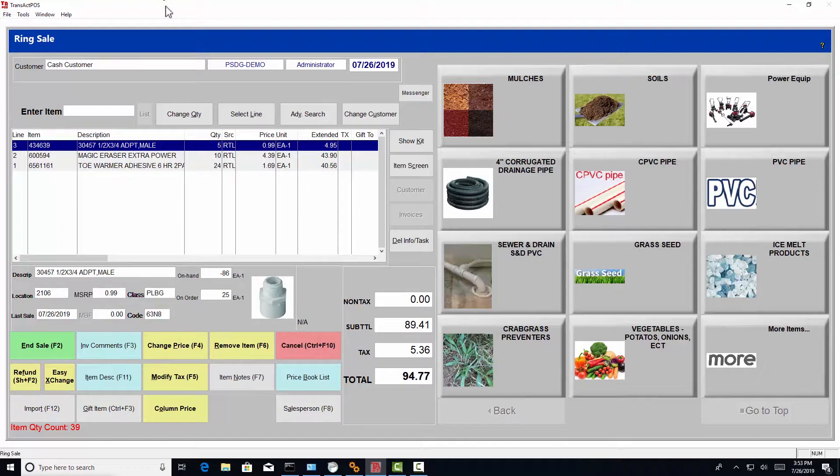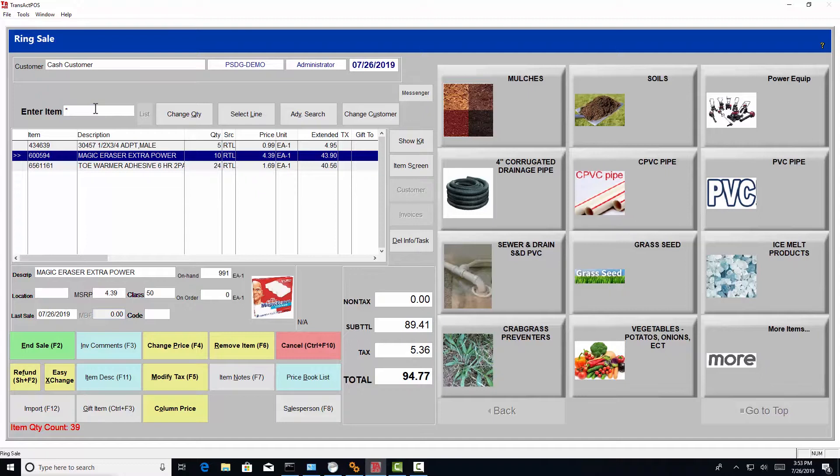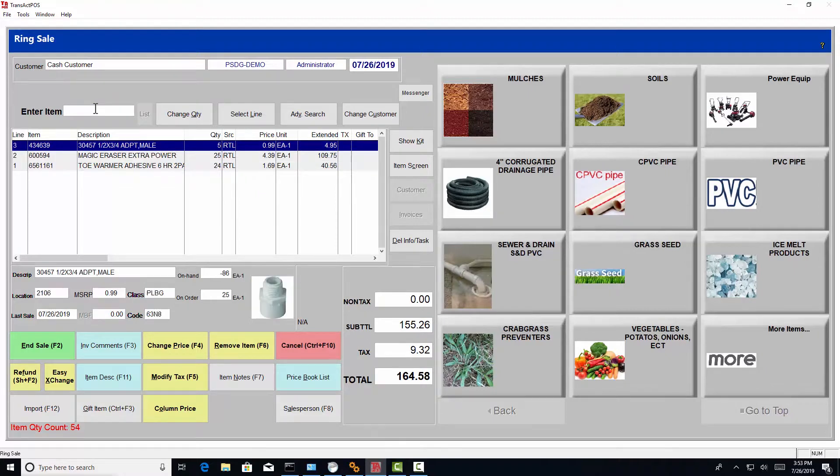If you have a correction, you can click on that item. And times 25 of the magic eraser. Now I suddenly have 25. I'm ready to go again.